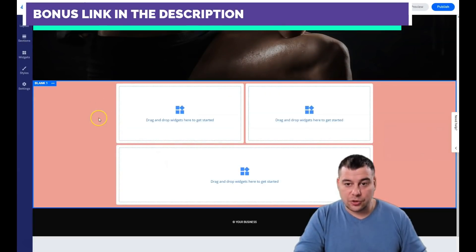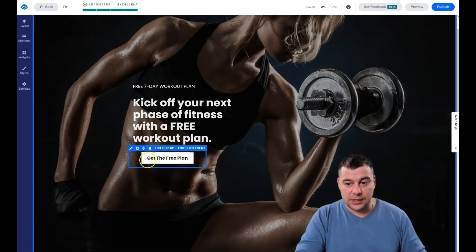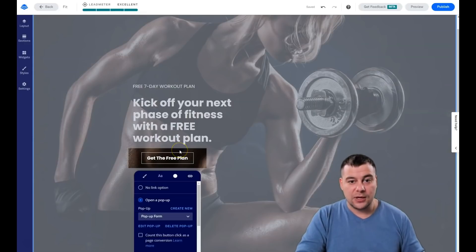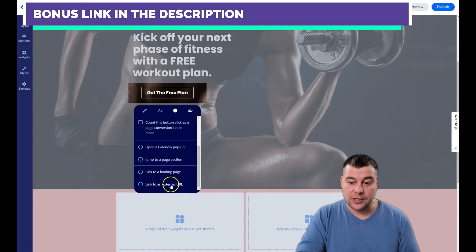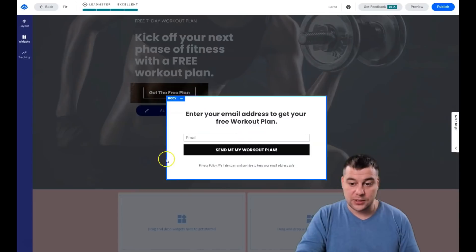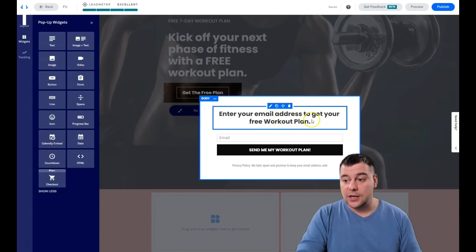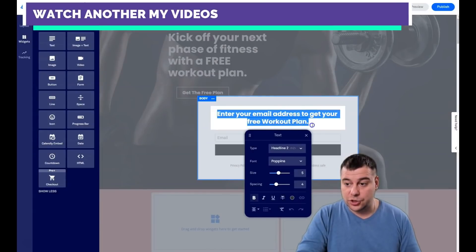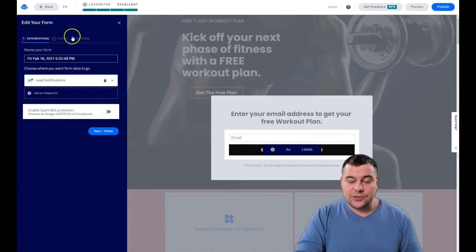We have one more section. The main thing you need to know in site building is that you need to edit the click event, because that's how your visitor interacts with your web page. Options include: a calendar, a pop-up, jump to page section, link to landing page, or link to external URL. I always use pop-ups. You can edit the pop-up — for example: 'Enter your email address to get your free workout plan.'